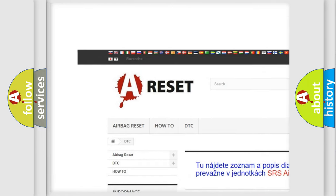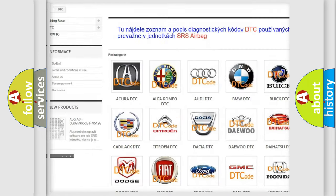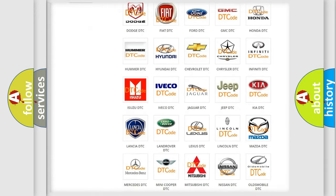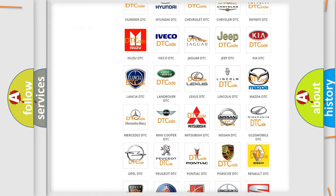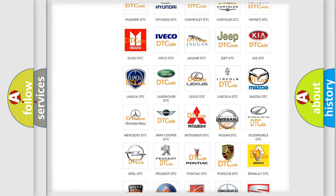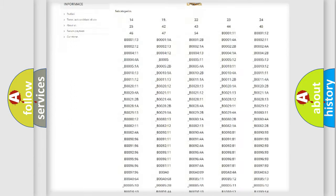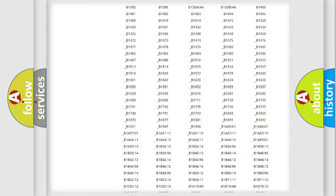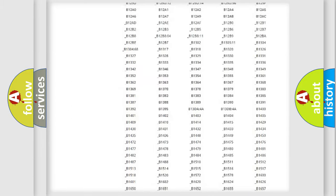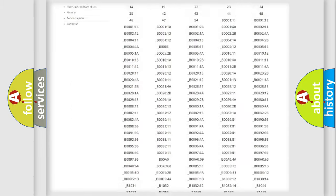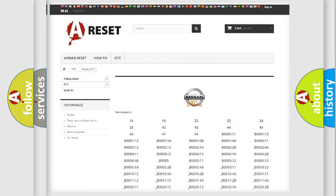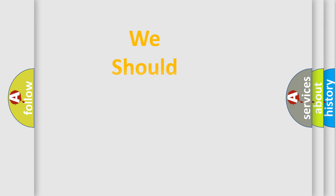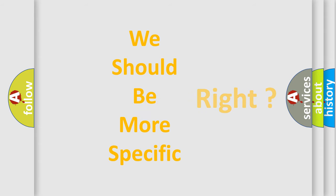Our website airbagreset.sk produces useful videos for you. You do not have to go through the OBD2 protocol anymore to know how to troubleshoot any car breakdown. You will find all the diagnostic codes that can be diagnosed in Nissan vehicles and many other useful things.